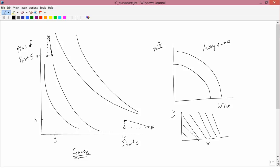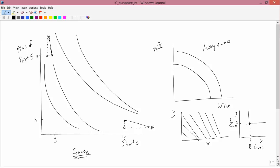Another kind of indifference curve that's sometimes considered is this sort. Here's X, here's Y. An example would be right shoes and left shoes. So if you've got two right shoes and two left shoes you'd have a certain amount of utility, and then if you keep the number of left shoes at two but you increase the number of right shoes to three, that doesn't help you at all because you still just have two pairs of shoes.